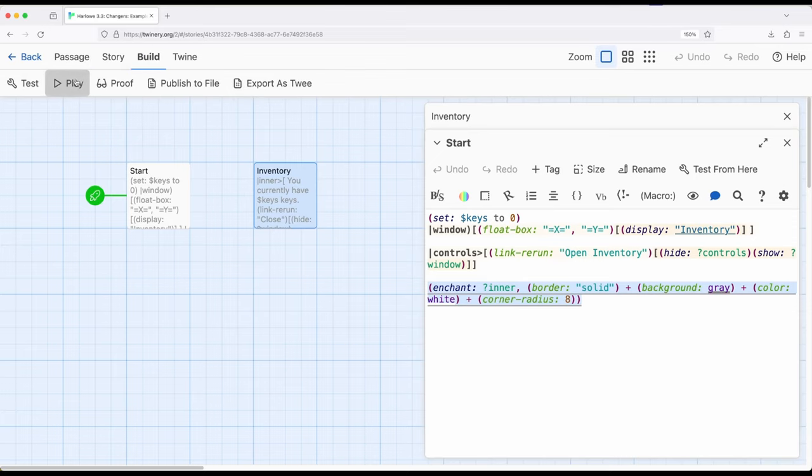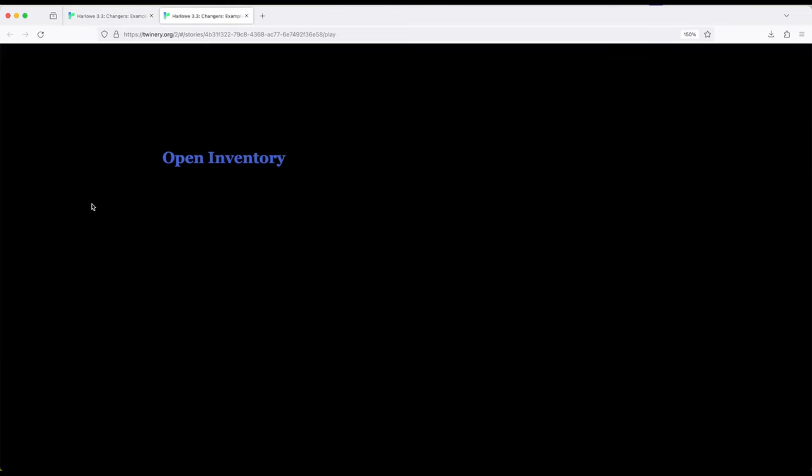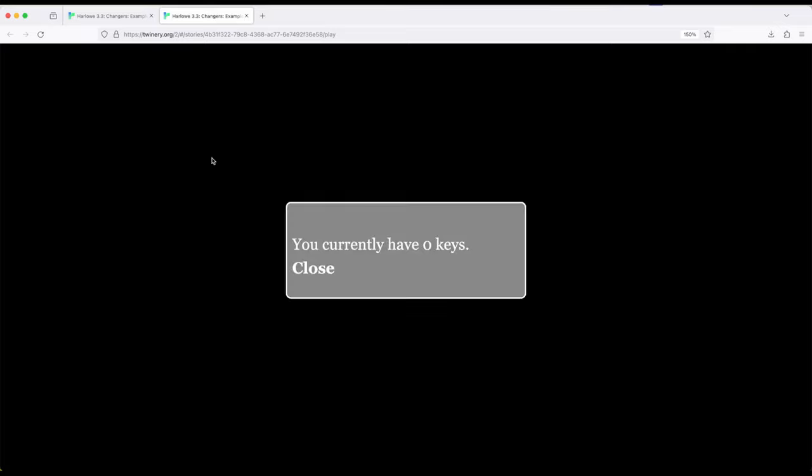So if I build and play there's our seemingly simple link of open inventory. Notice the code that is in the passage right here is completely hidden from us. I don't currently see the float box. It's currently hidden as part of a hidden hook.